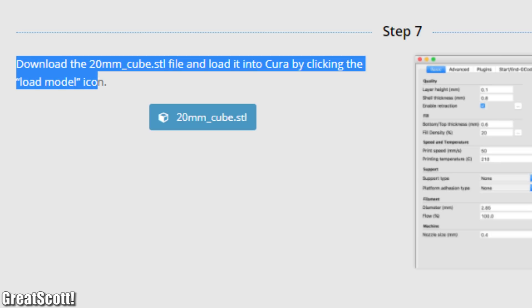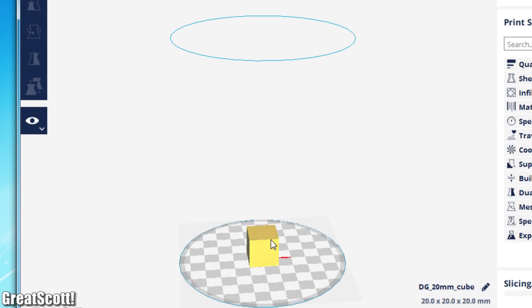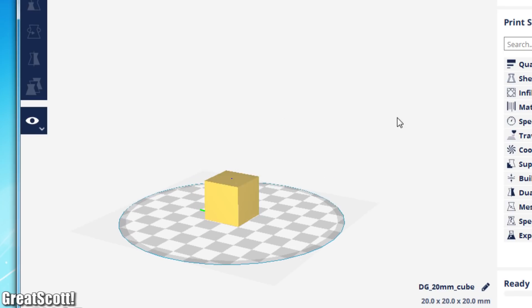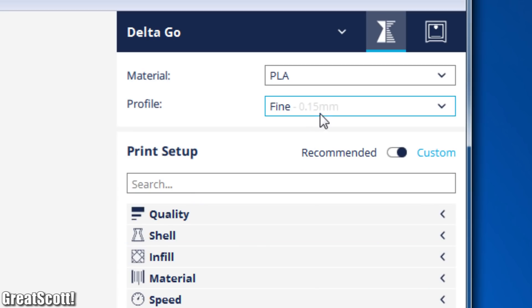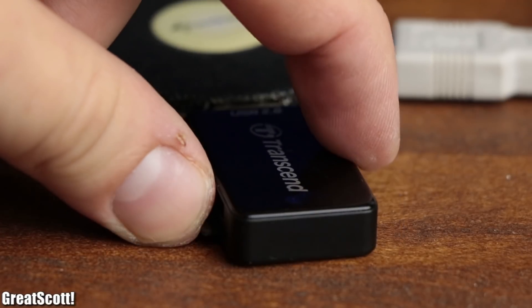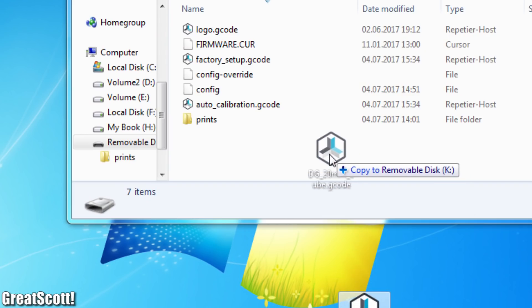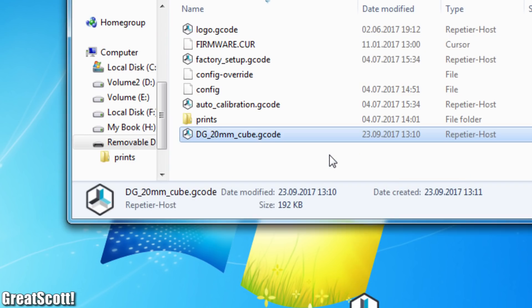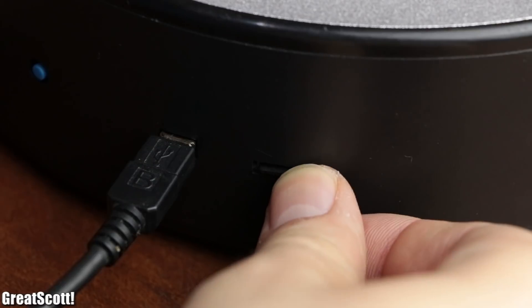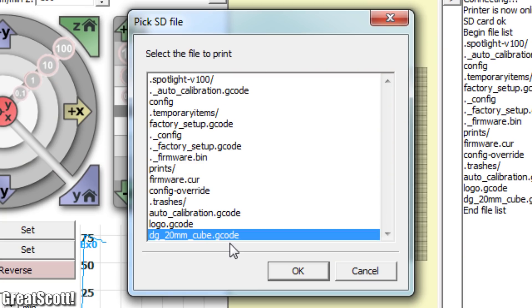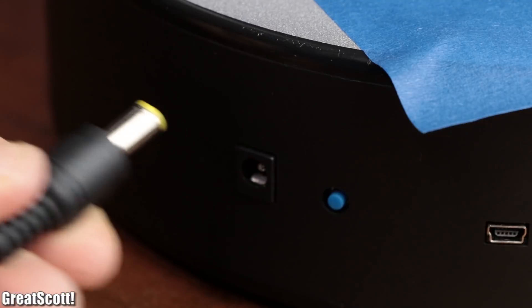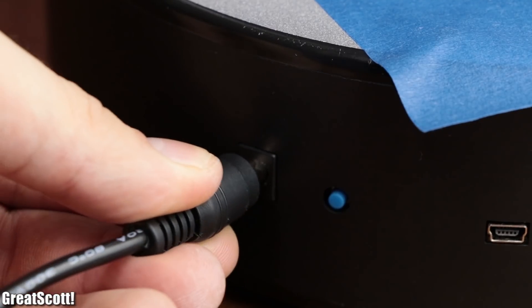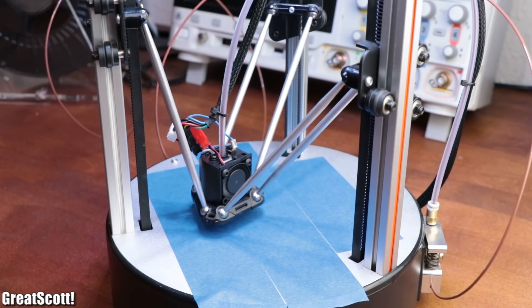So I went ahead and downloaded the 20 millimeter example cube into Cura and sliced it with a low quality profile. To start the print I could copy the g-code to the microSD card, insert it into the printer and use the USB connection to select the code through print run. But what I instead prefer is to rename the g-code to auto.g which tells the machine to automatically execute the code when it powers up.